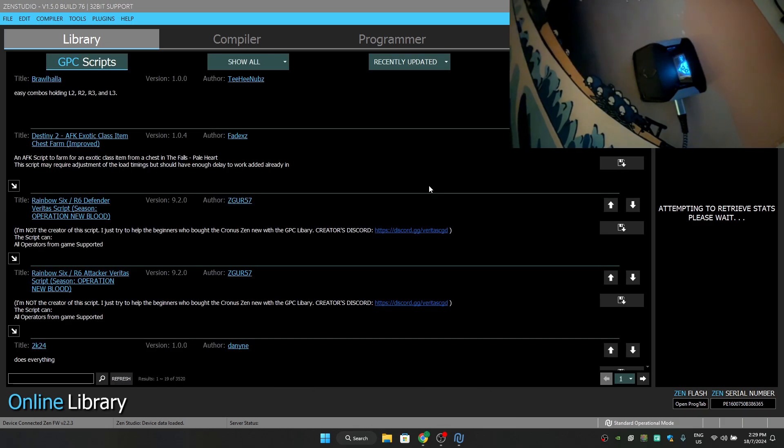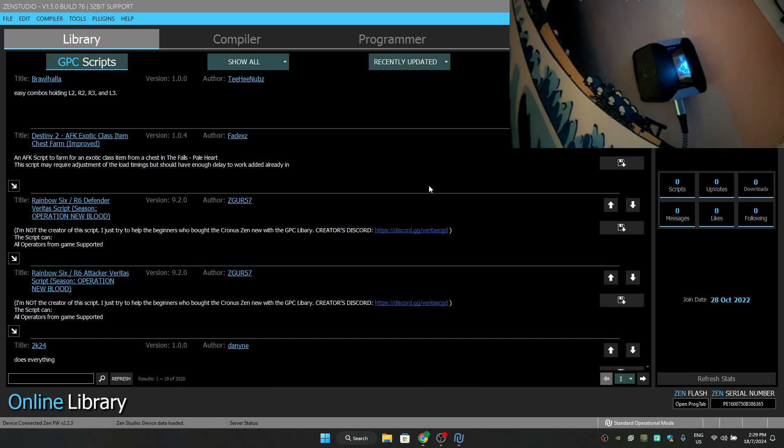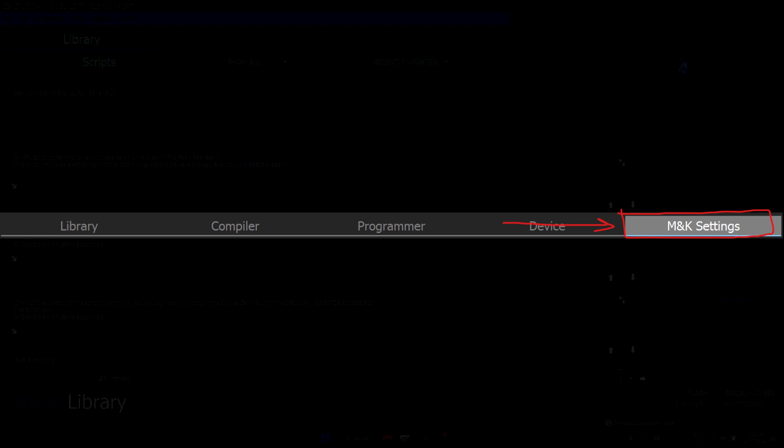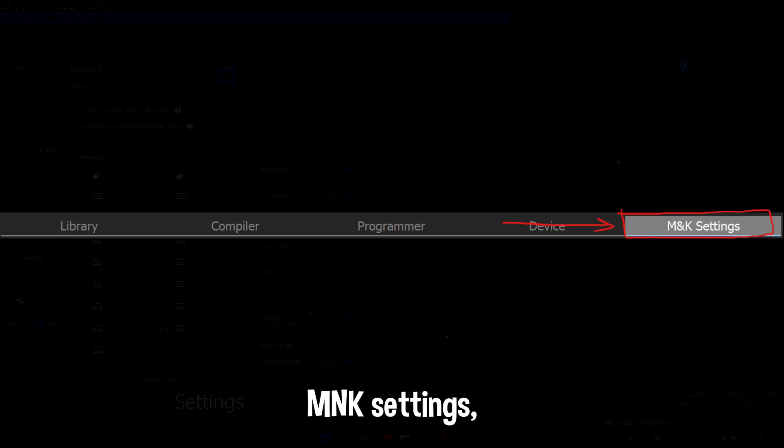After you plug it in, go to the MNK Settings.